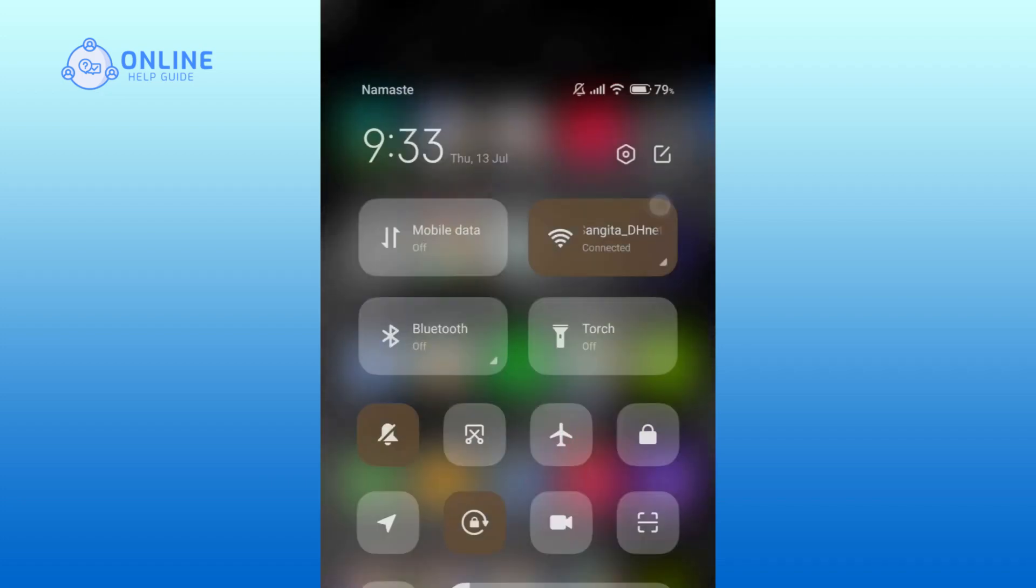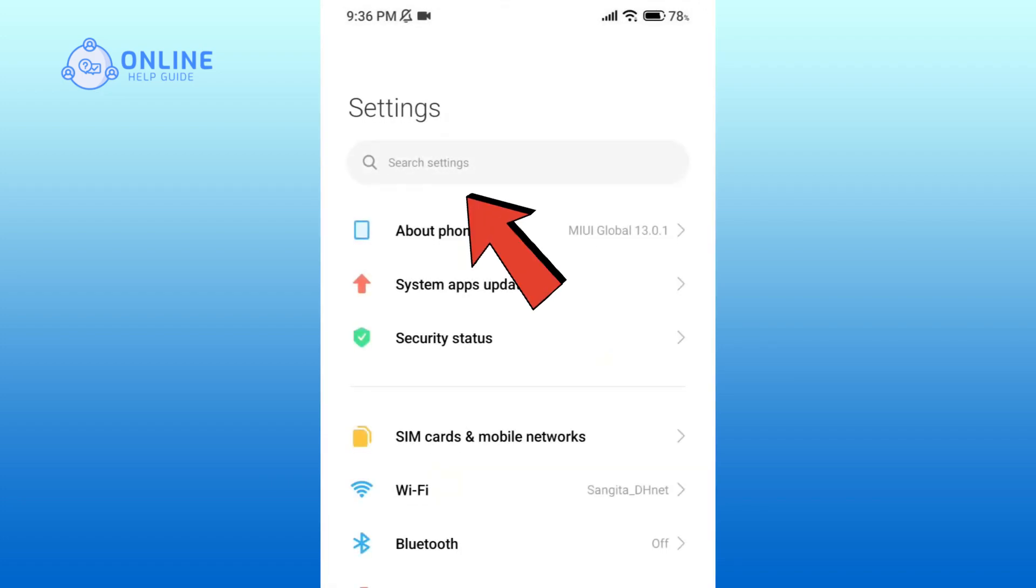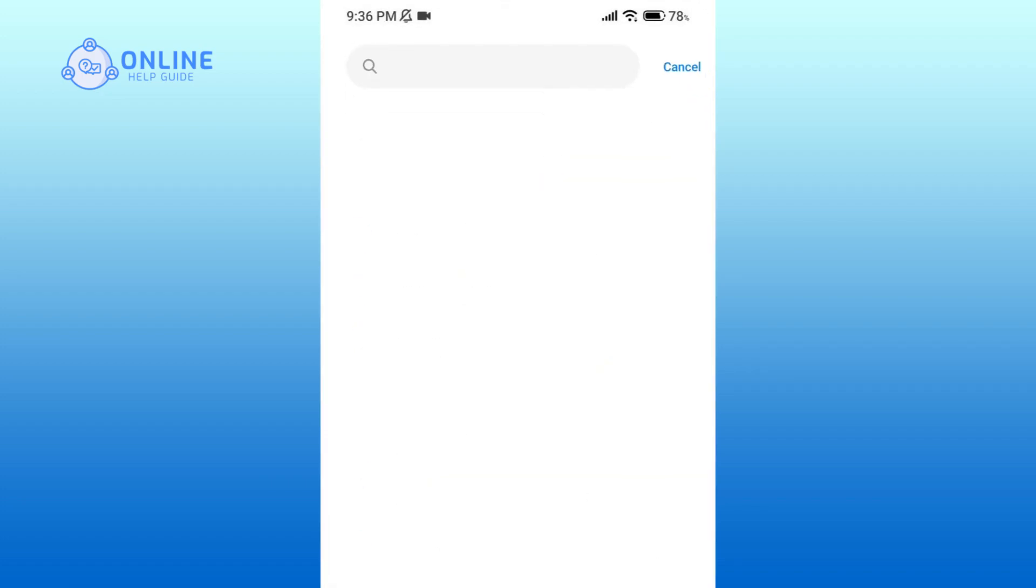Now go to the search button and type in Apps Settings.